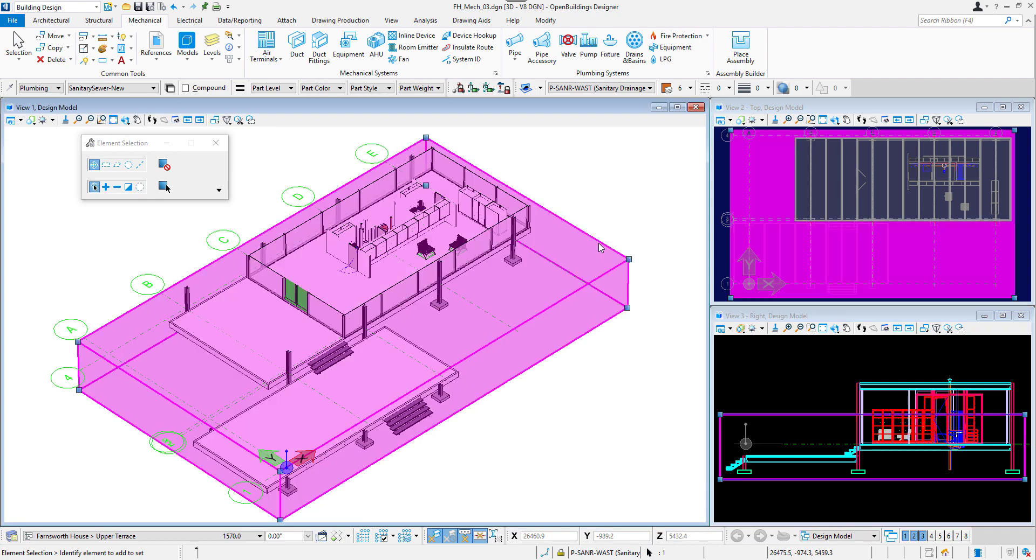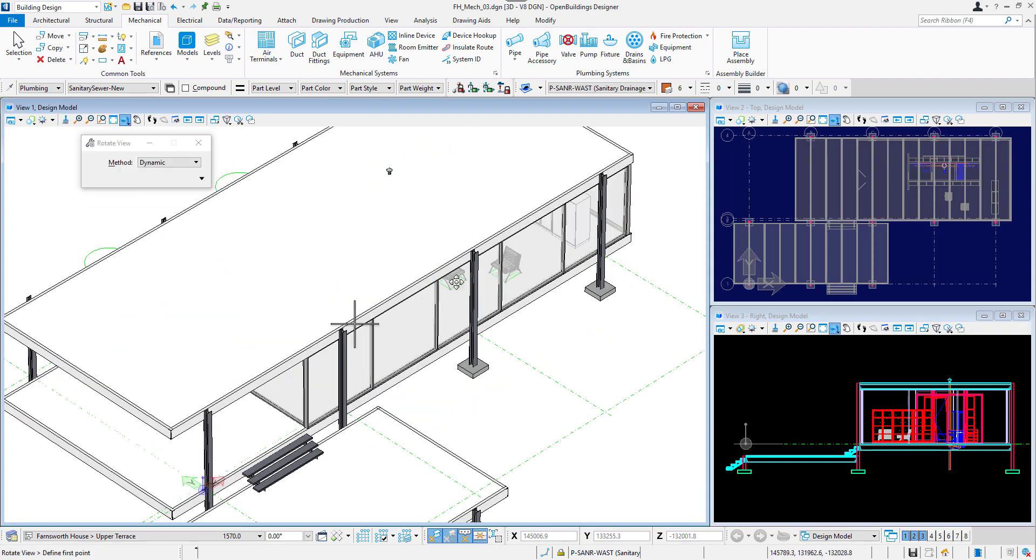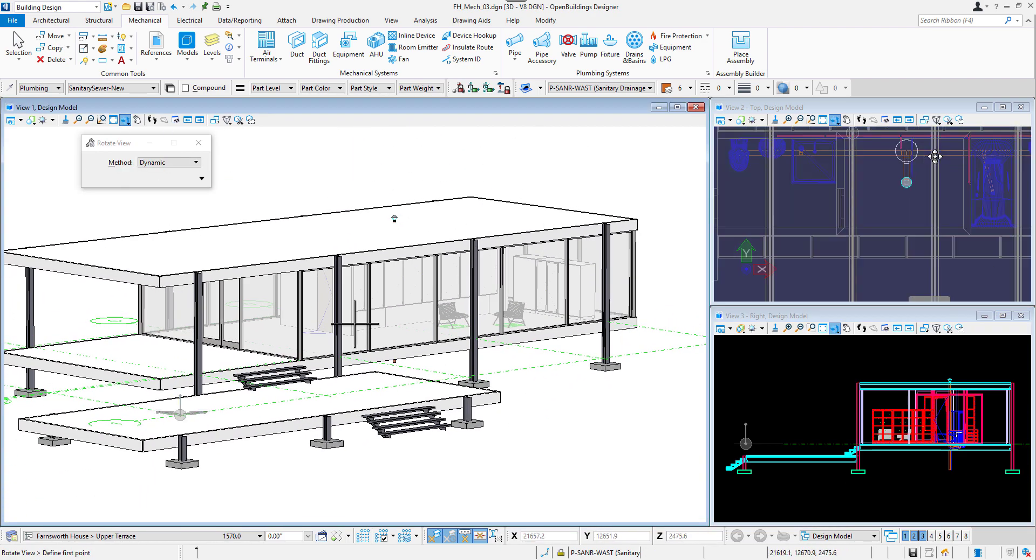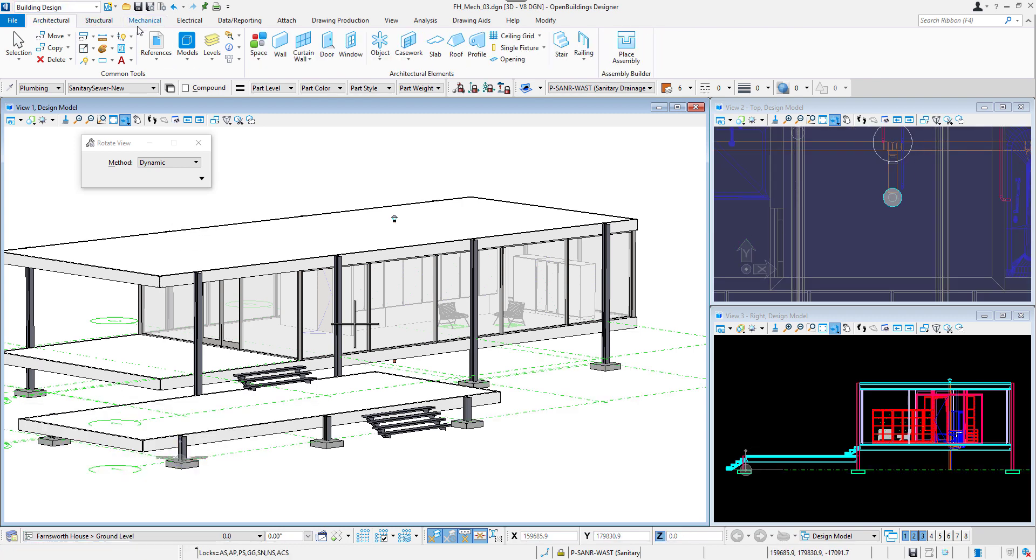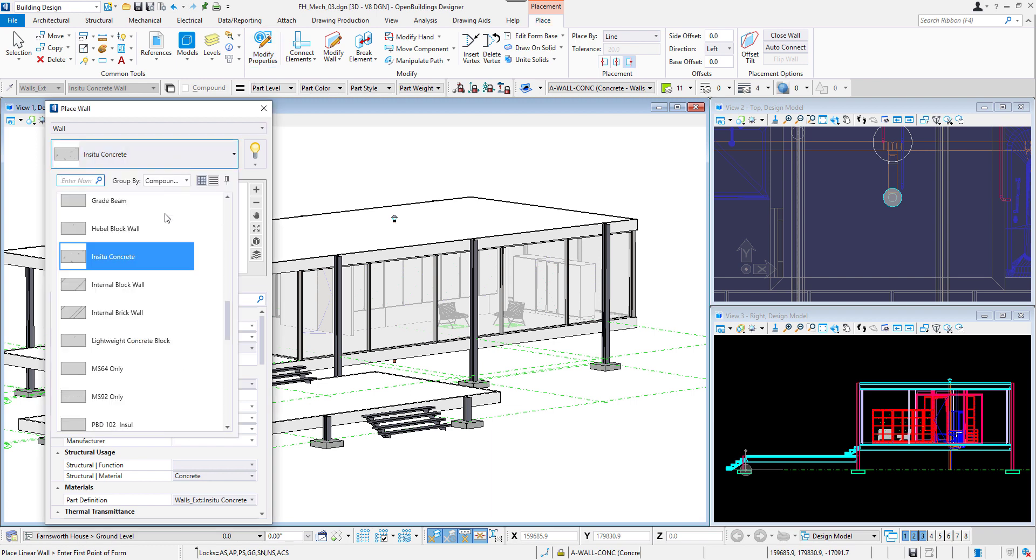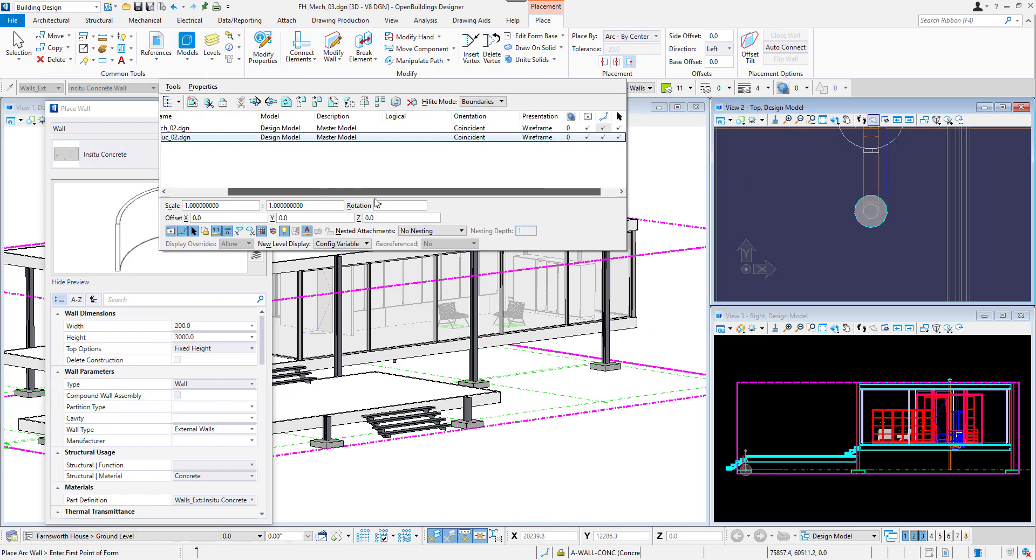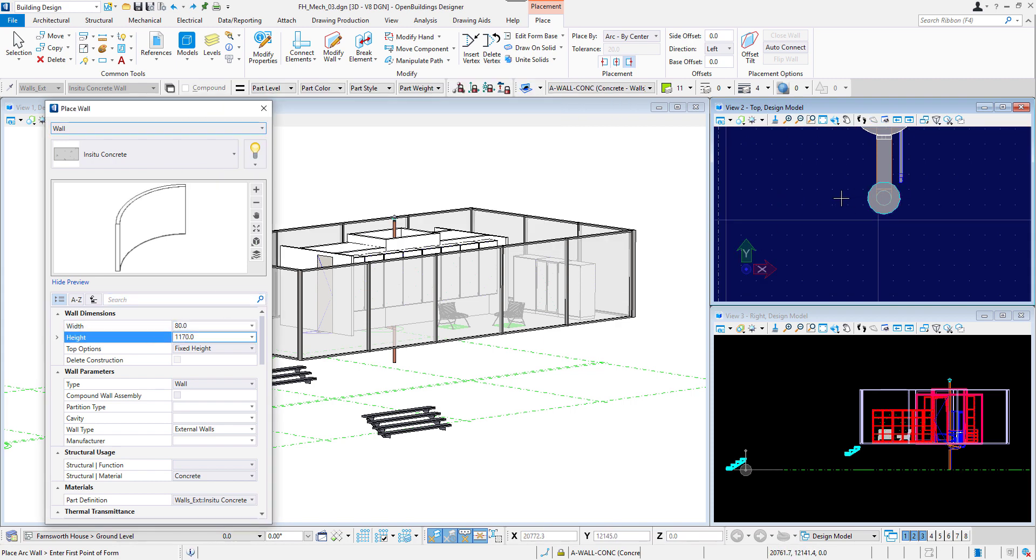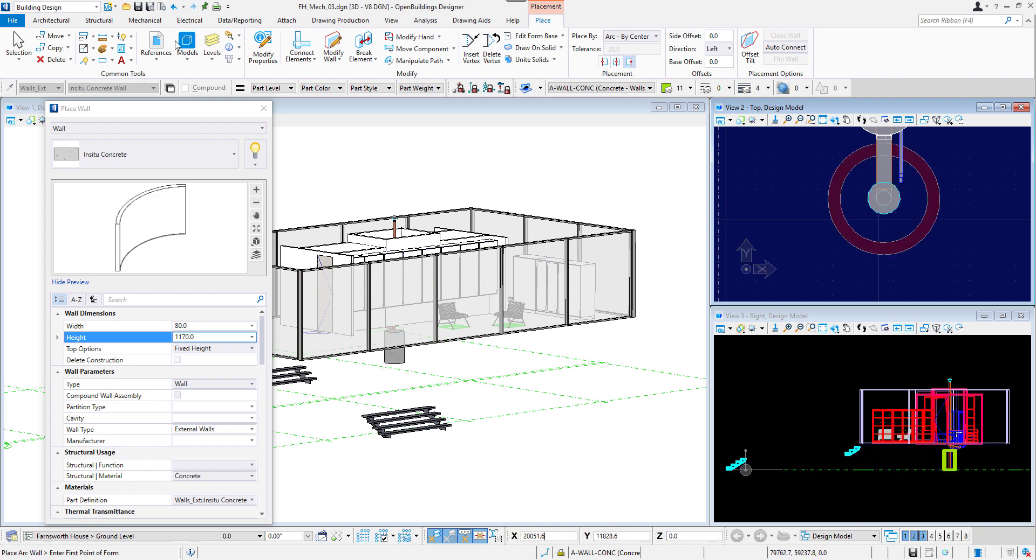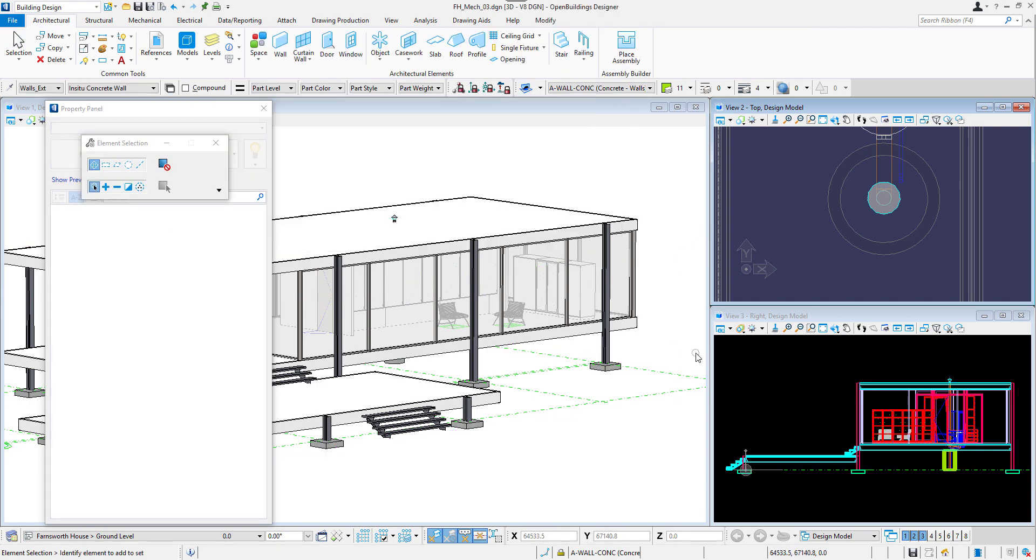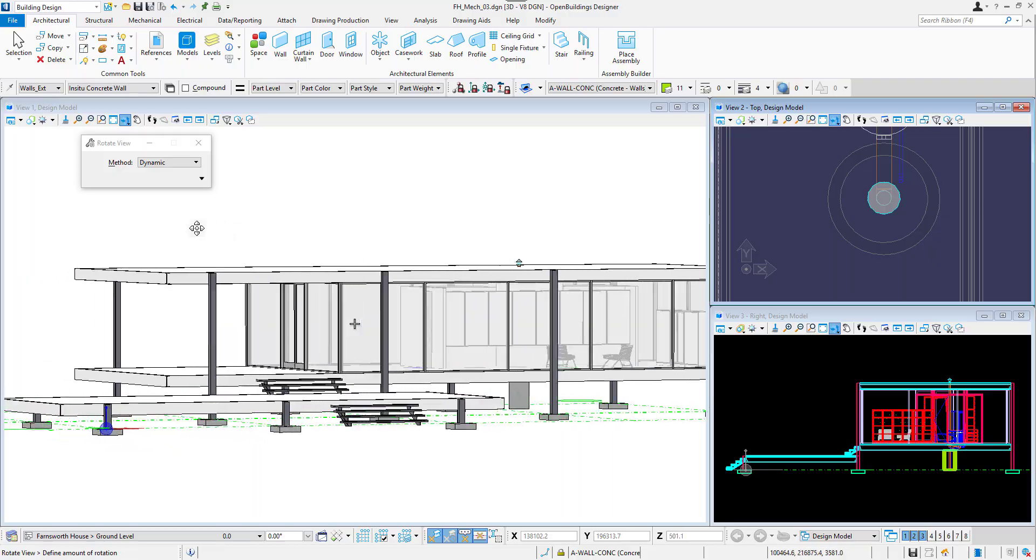In the original project of the Farnsworth house, mechanical installations are covered in a vertical shaft in the center of the building. Let's create the shaft by building a concrete round wall on the ground level. I will go to the architectural tab and select wall. I will set the height to 1170 millimeters and weight to 80 millimeters. I will set the placement method to arc and I will place it under the center of the mechanical room. And now we can see the vertical shaft in our model.